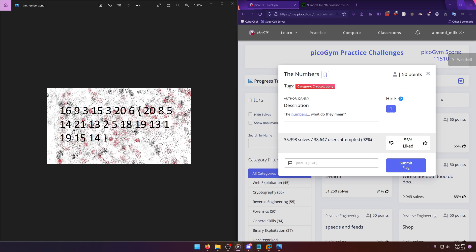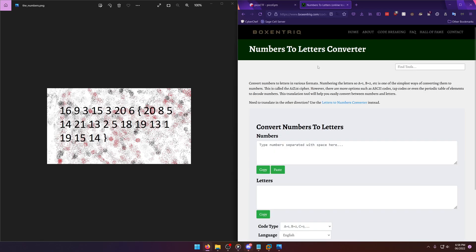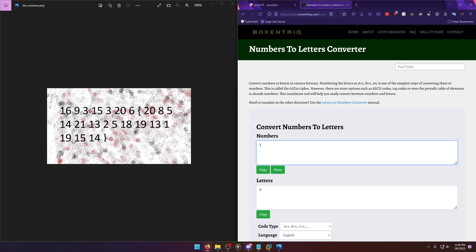So BoxentriQ has a nice little numbers to letters converter, and there's also a letters to number converter as well if you want to do it the other way. And so let's go ahead and just start typing this in. I tried to run it through an image recognition tool but it didn't work, so that's fine. It looks like the brace isn't being picked up, so we'll have to put that in after the fact.